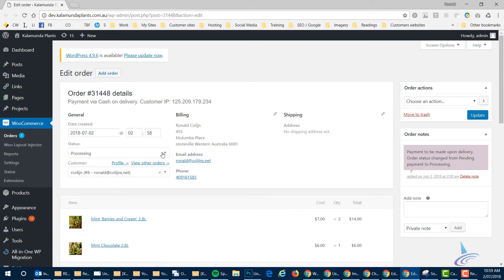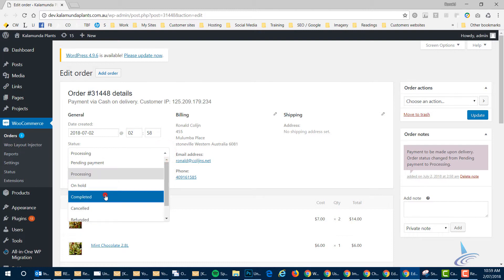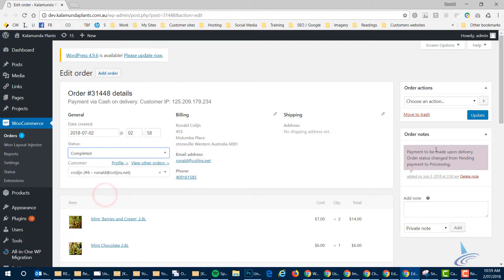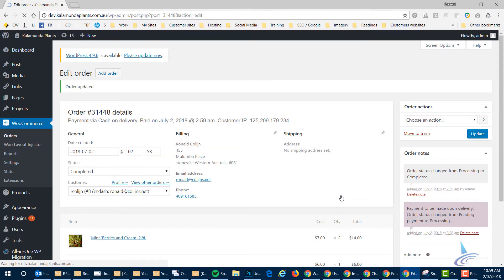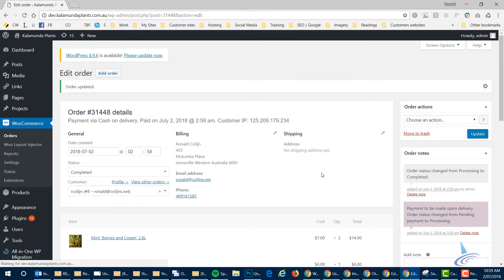Which looks like this screen here. And then you change the order from processing into completed and click on update. That literally is all you have to do. One, two options and that's it. No more. So that's the whole process. And then the customer gets an email saying we have it ready to go.